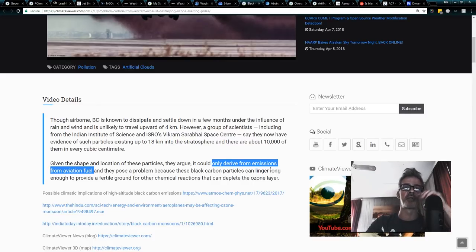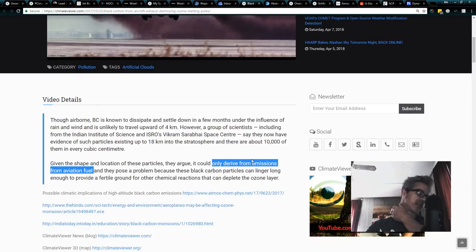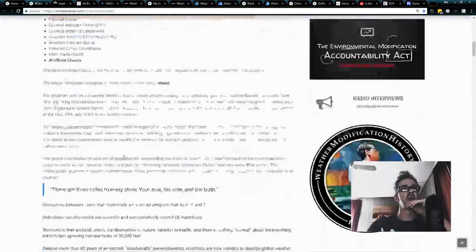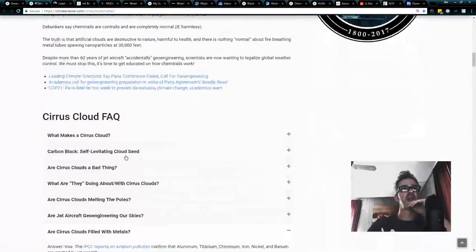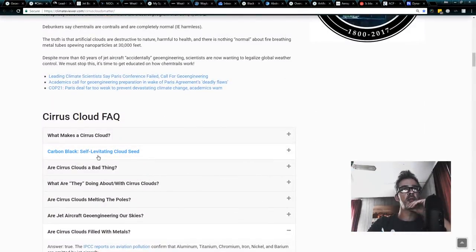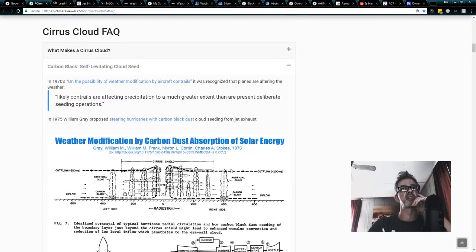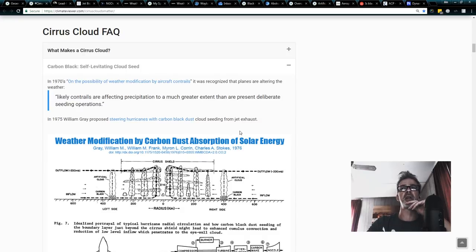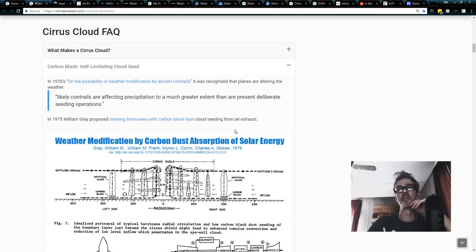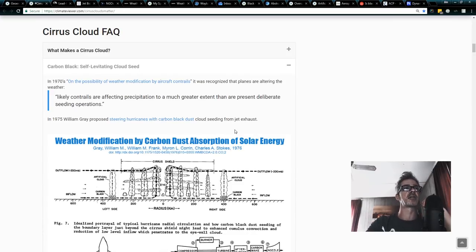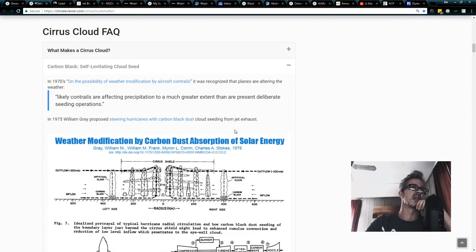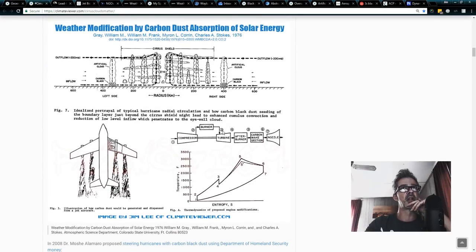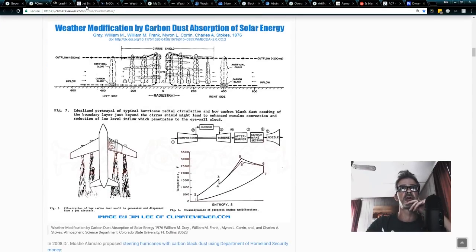Given the shape and location of these particles they argue it could only derive from emissions from aviation fuel. And they pose a problem because black carbon particles can linger long enough to provide a fertile ground for other chemical reactions that deplete the ozone layer. Oh my. Now we've got trouble. This is new trouble for the airline industry because back to our Cirrus Cloud page what we see is carbon black self-levitating cloud seed.